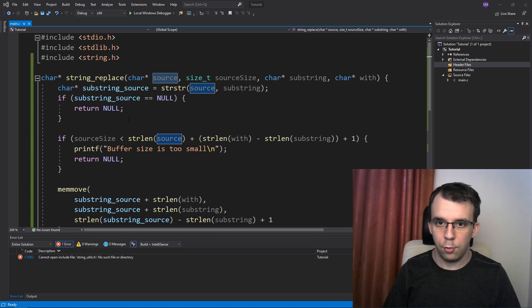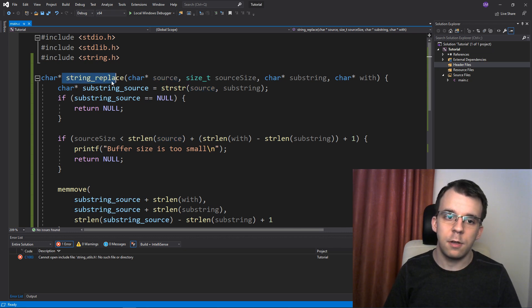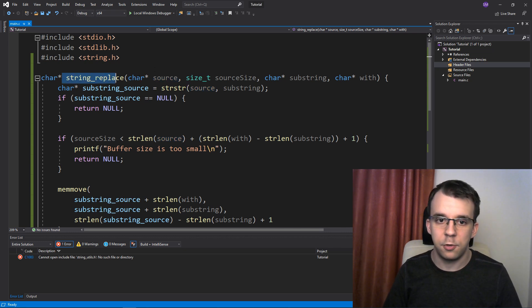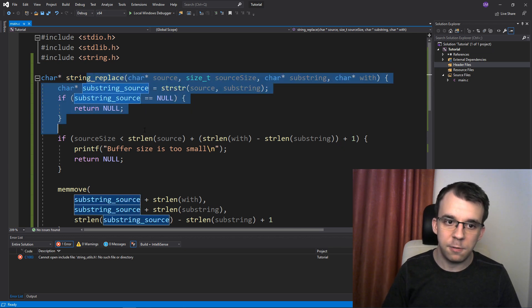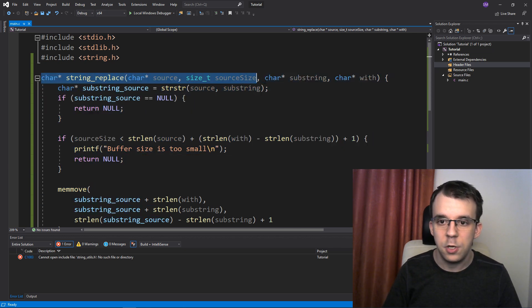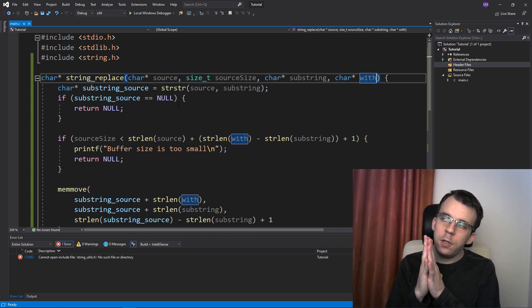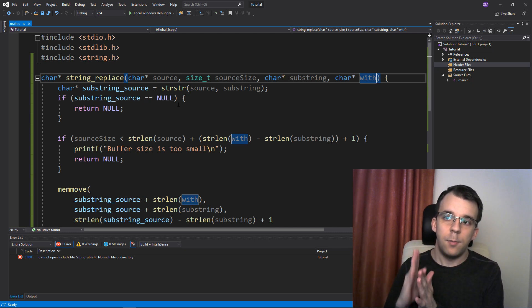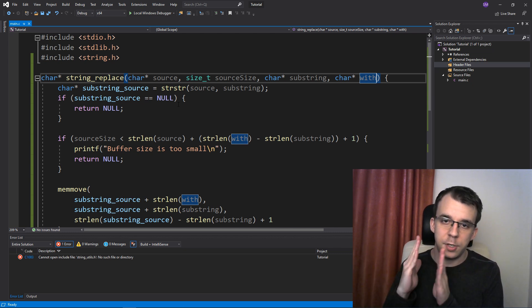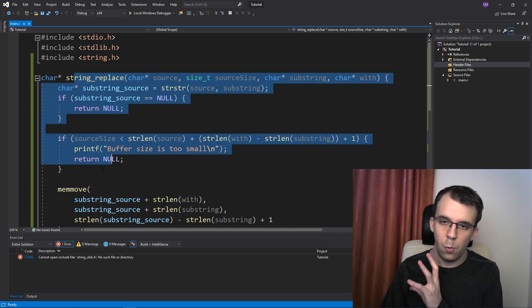I'm going to use the source code from the string replace video. There we create a simple function that replaces a substring inside a source string. We don't care about the actual source code inside this function — we just care about the definition of the function itself. Think about a multi-file project where we wanted to have this function in its own file. How would we actually do that?